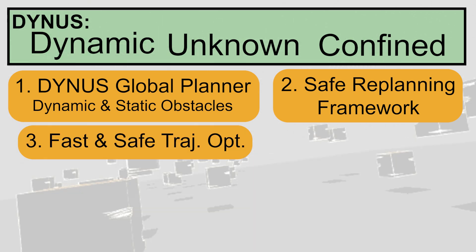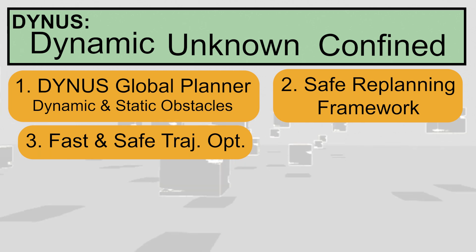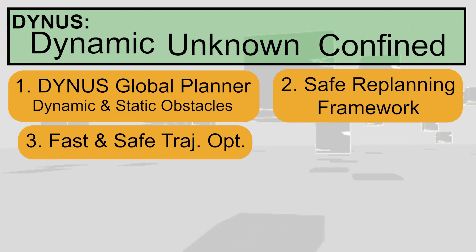Our third contribution is a local trajectory optimization approach that leverages variable elimination to reduce complexity and enable faster computation.